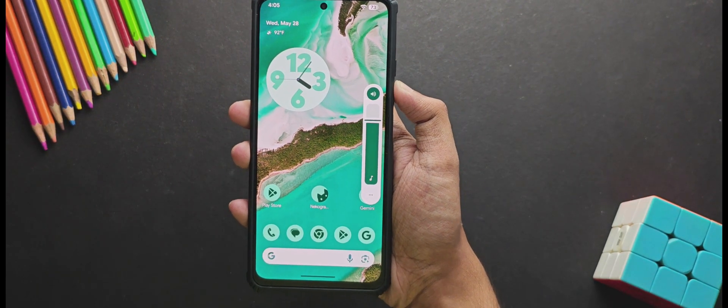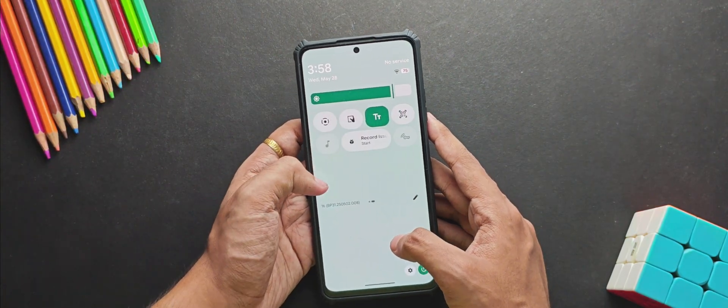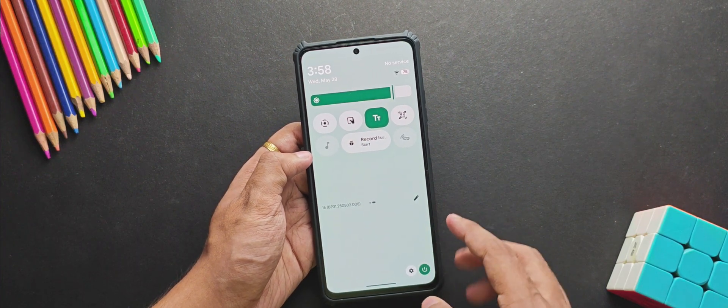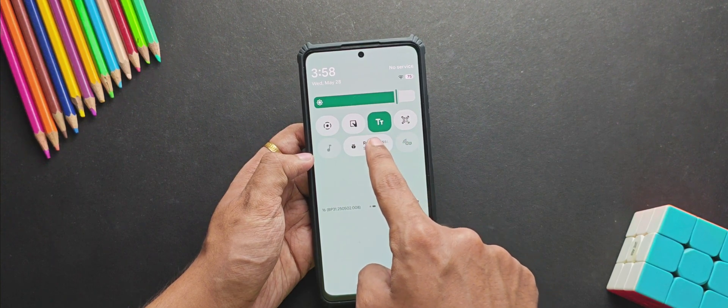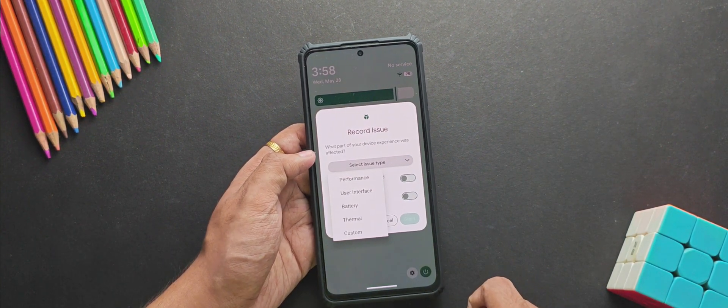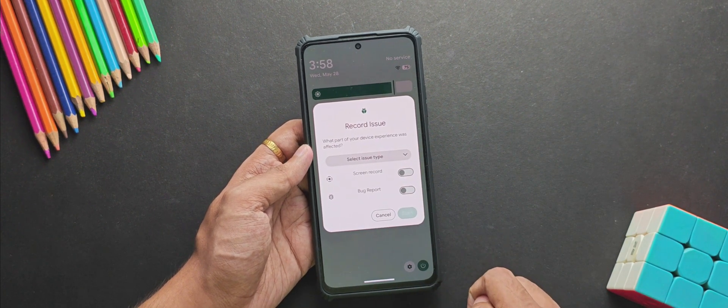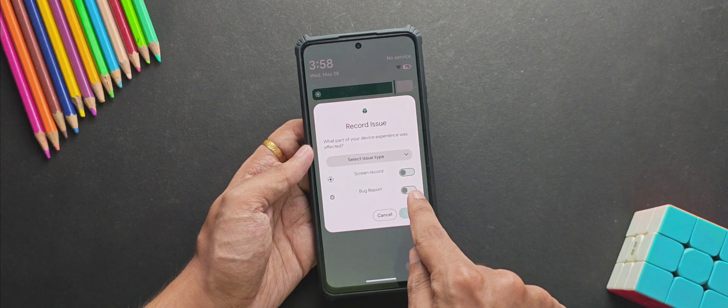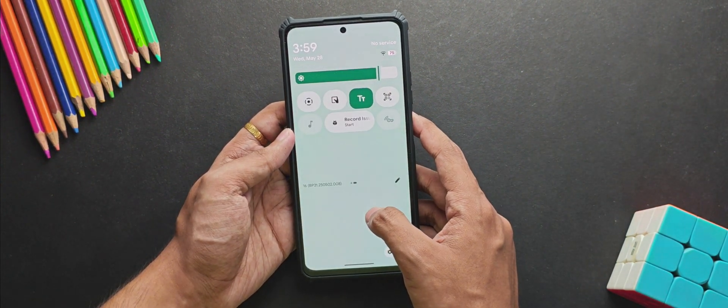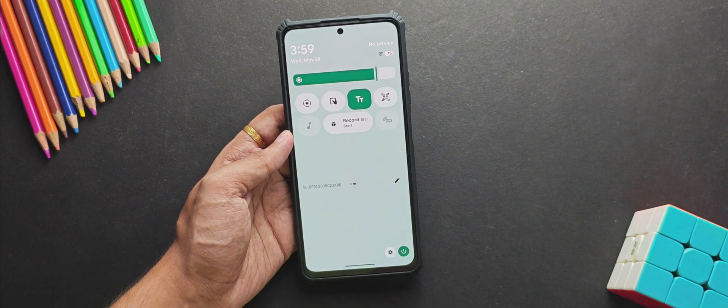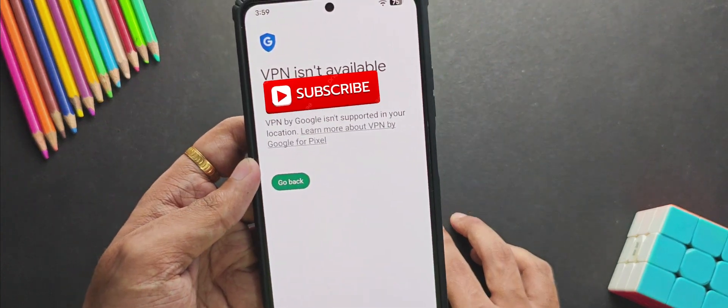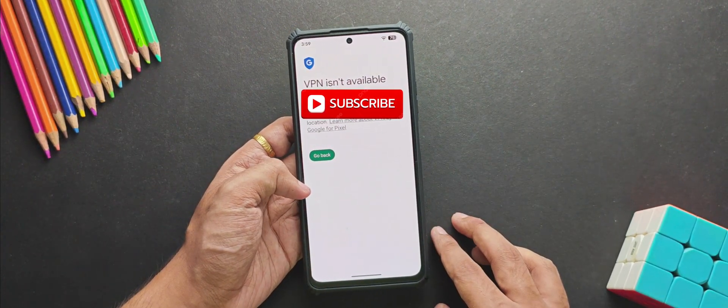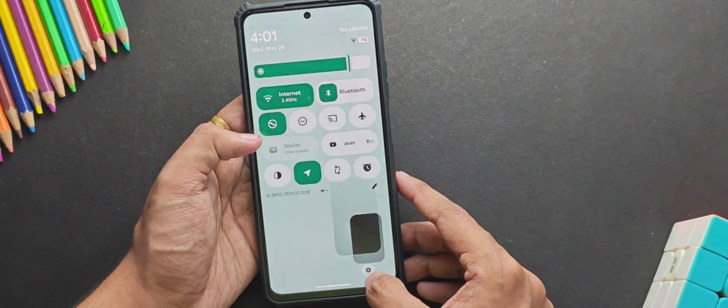Now I talked about the QS panel customization, but if you ask me what's new in the QS tiles, I found two or three features. Firstly, you get this new Record Issue feature. What it does is it looks for any issues regarding your experience or bugs. You can select the issue from here, whether it's regarding your performance, interface, or any other stuff mentioned here, and then you can enable screen recording to send the feedback to Google and it might fix it later in future updates. Apart from this, I also found this new VPN tile, but currently it's not available in my region, so I don't have an exact idea how it's going to look. So if you have a pixel device and you're currently running the Beta 1, let me know in the comments.